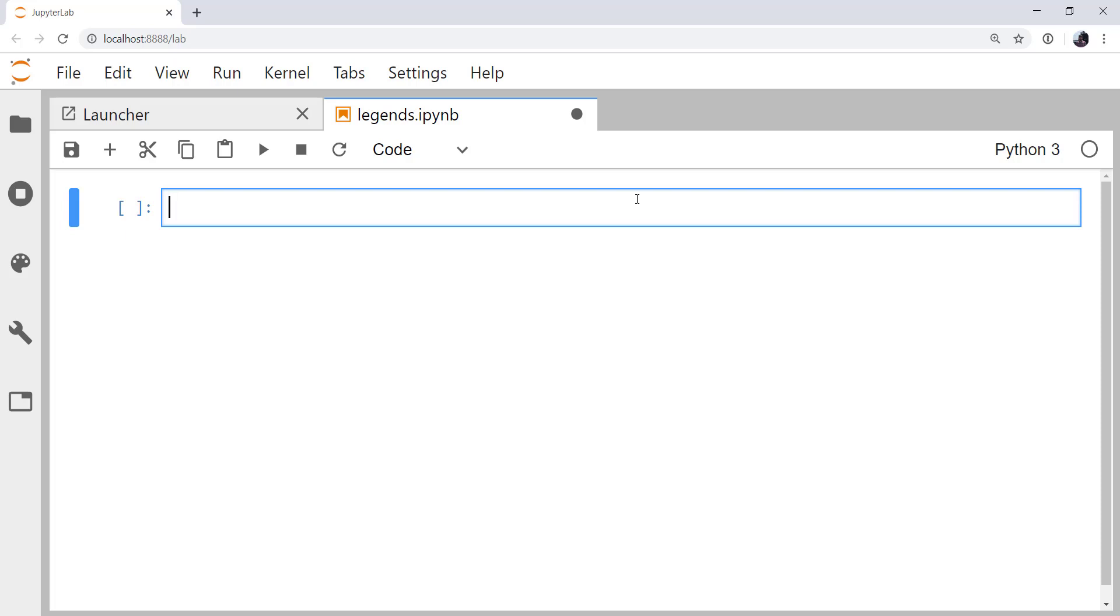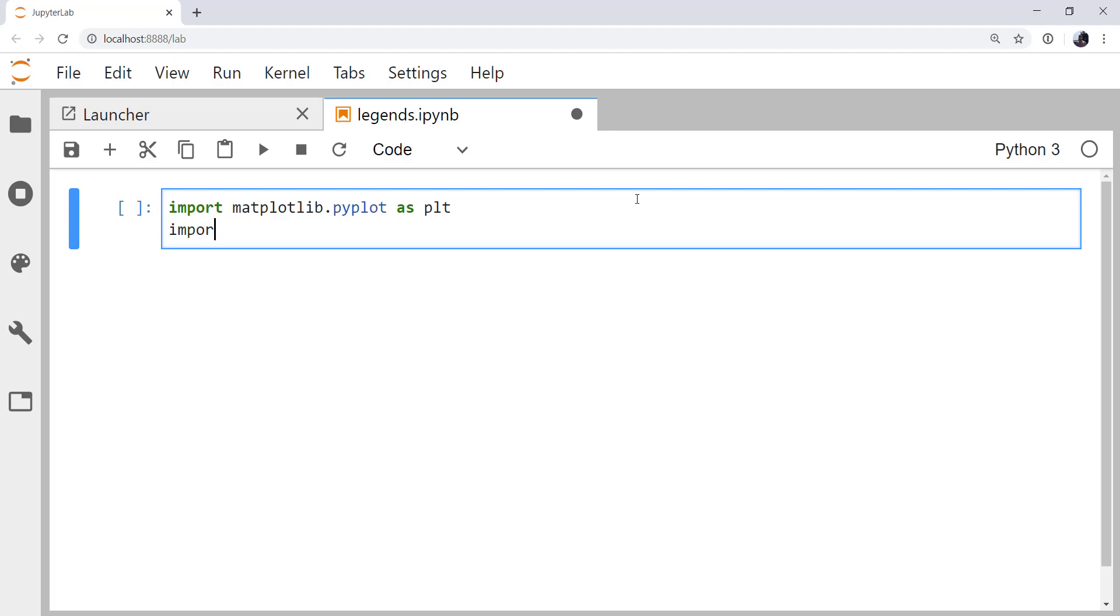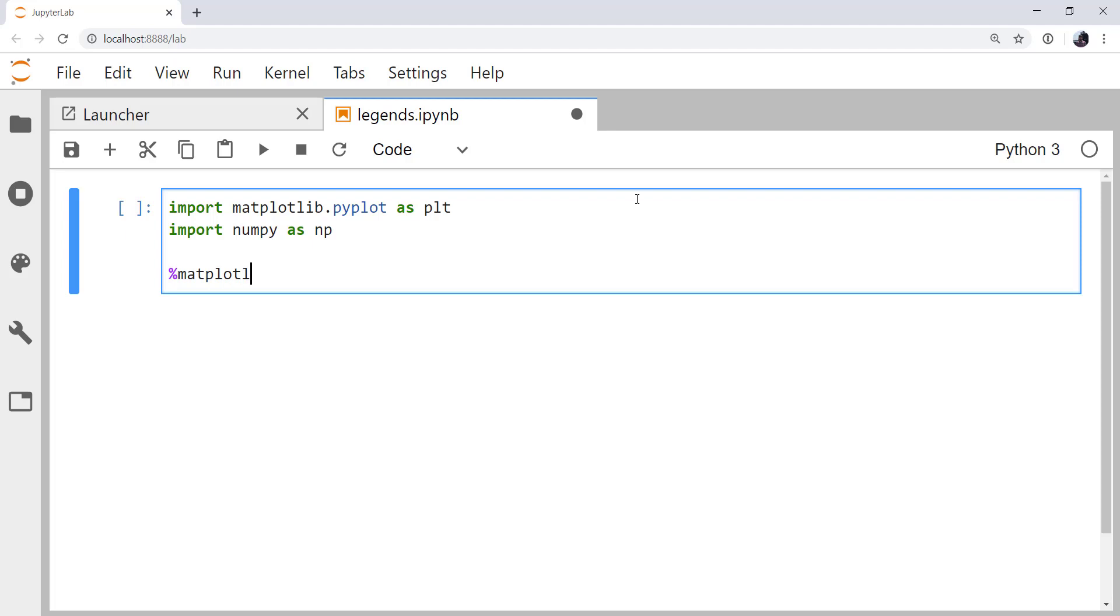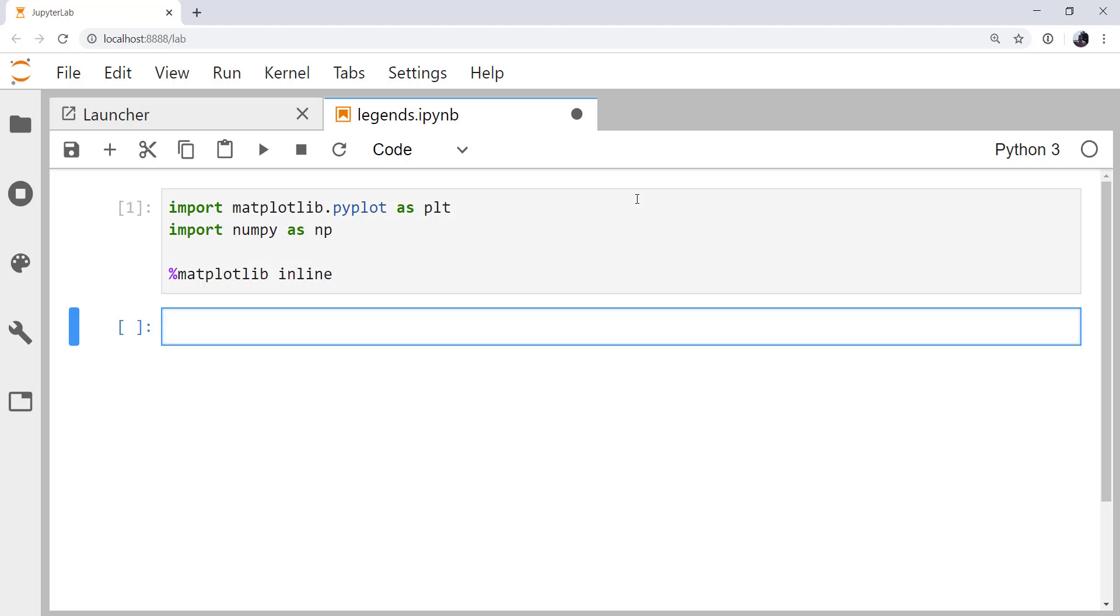So let's go ahead and do our imports. I'm going to import matplotlib.pyplot as plt and I'm going to import NumPy as np. That'll help us make some fake data to plot. And I'm going to use my matplotlib inline magic to make sure that those figures show up in the notebook.